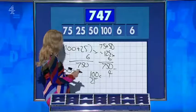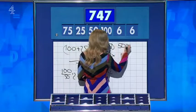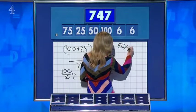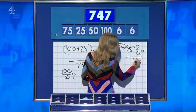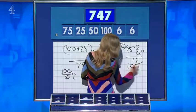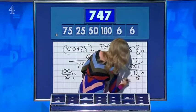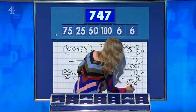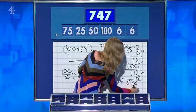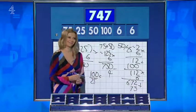And there we are. But seven four seven — I found one way. If you say fifty divided by twenty-five is two, times by six for twelve, add to the one hundred for one hundred and twelve, times that by the second six for six hundred and seventy-two, and add on the seventy-five. And there we have it. Well done.